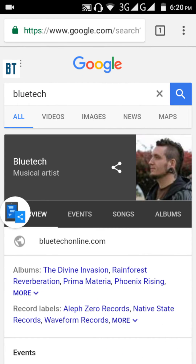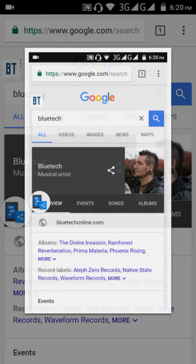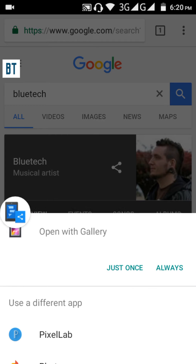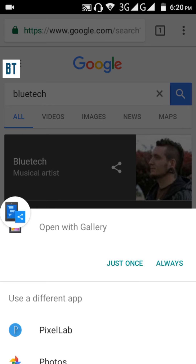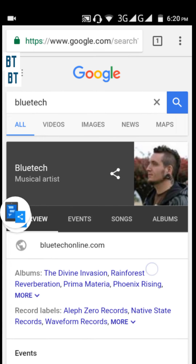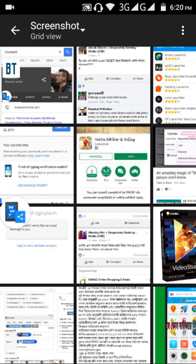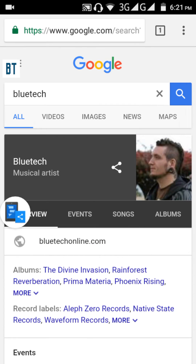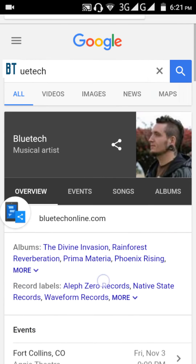Now you can see this is a scrolling page. Here is the default screenshot — you can see the default screenshot size. Now we will take a bigger screenshot.